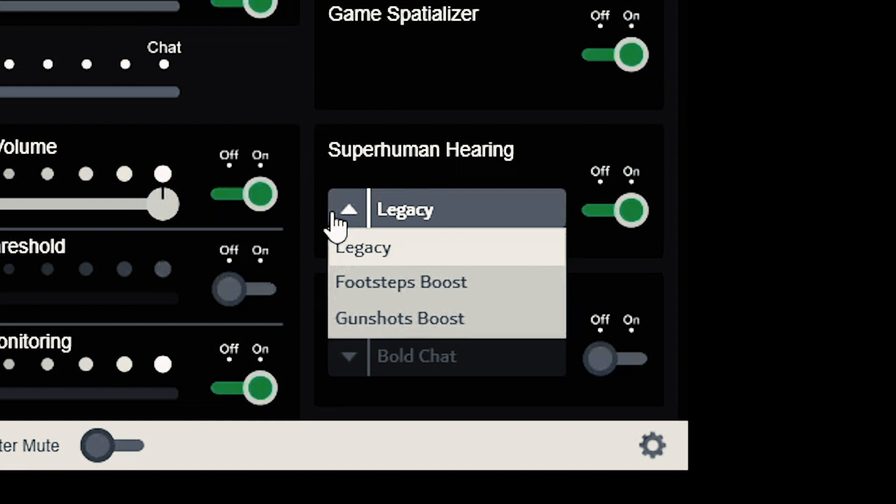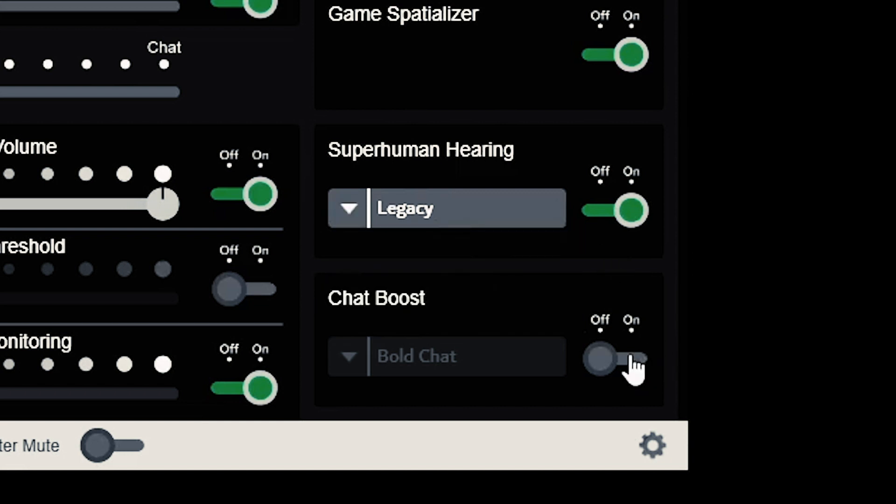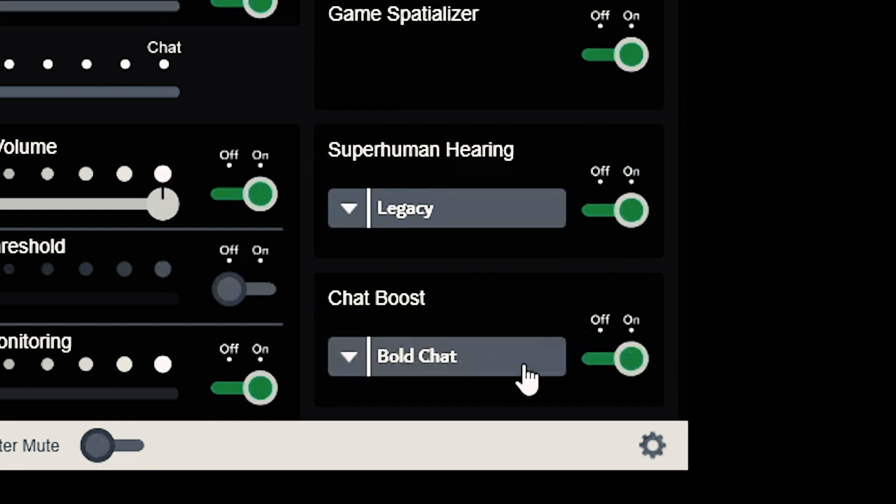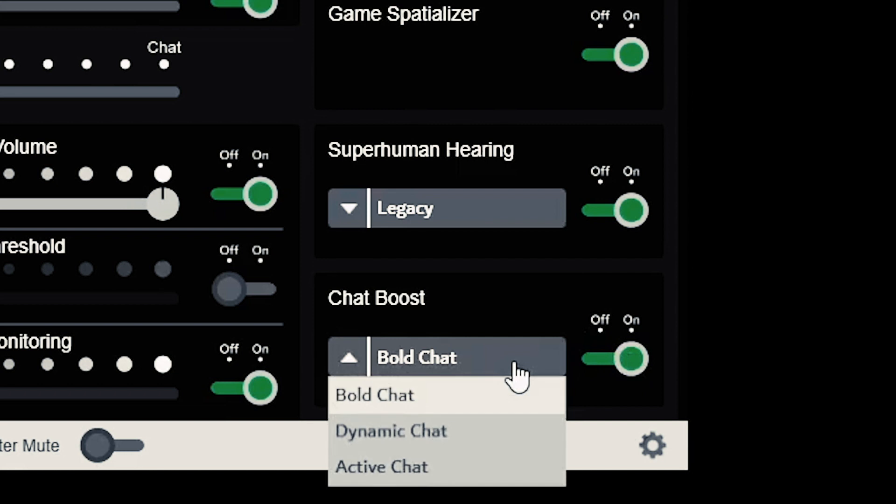The last feature on the bottom right is chat boost with three settings: bold, dynamic, and active. You'll be sure to find your voice.